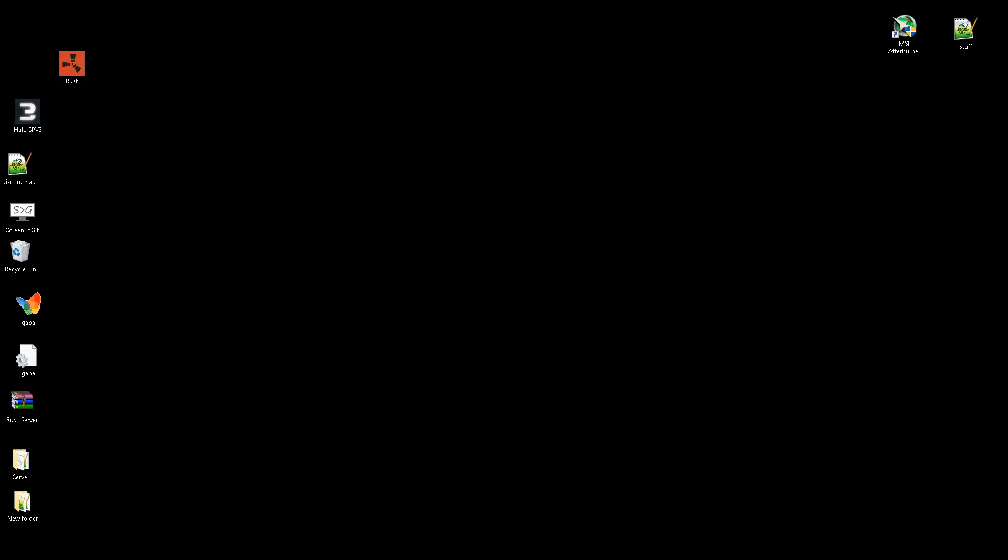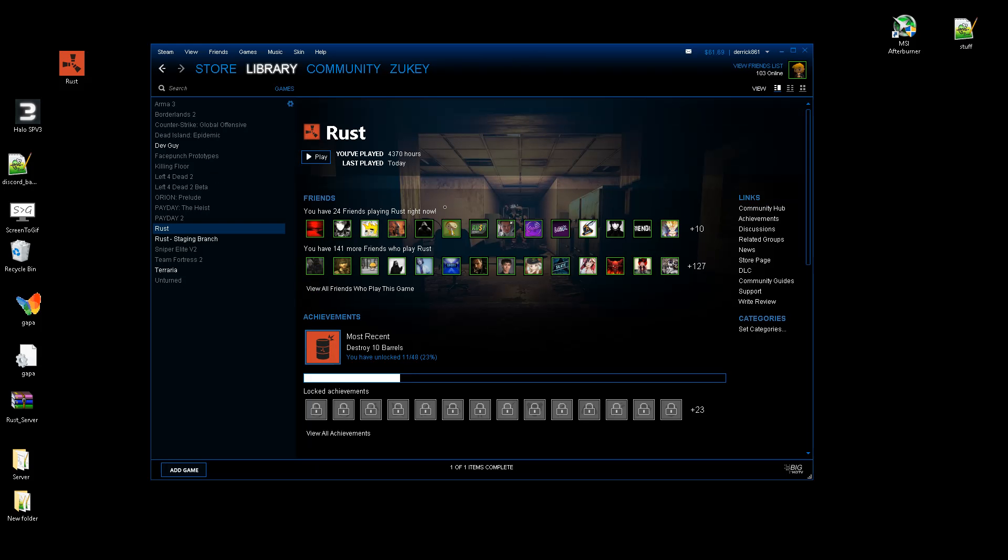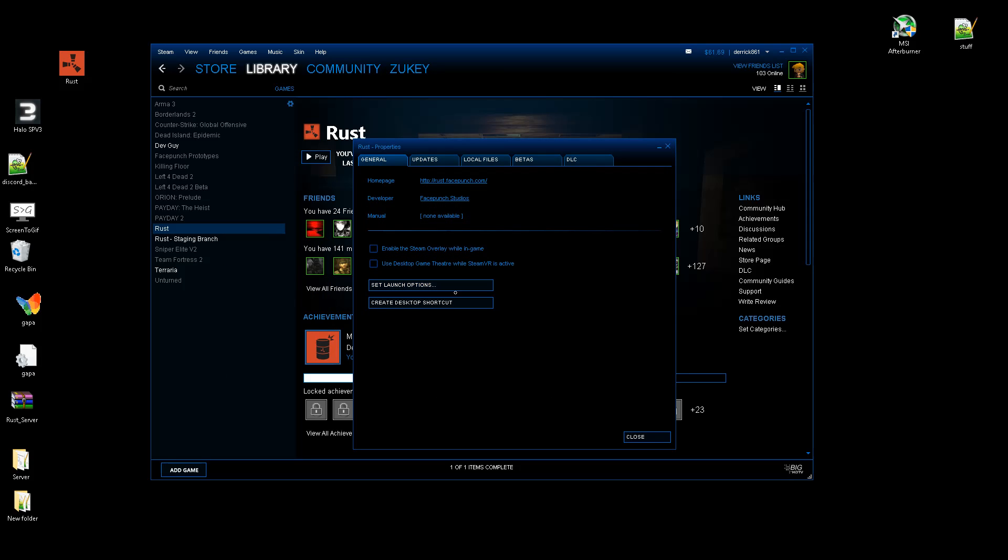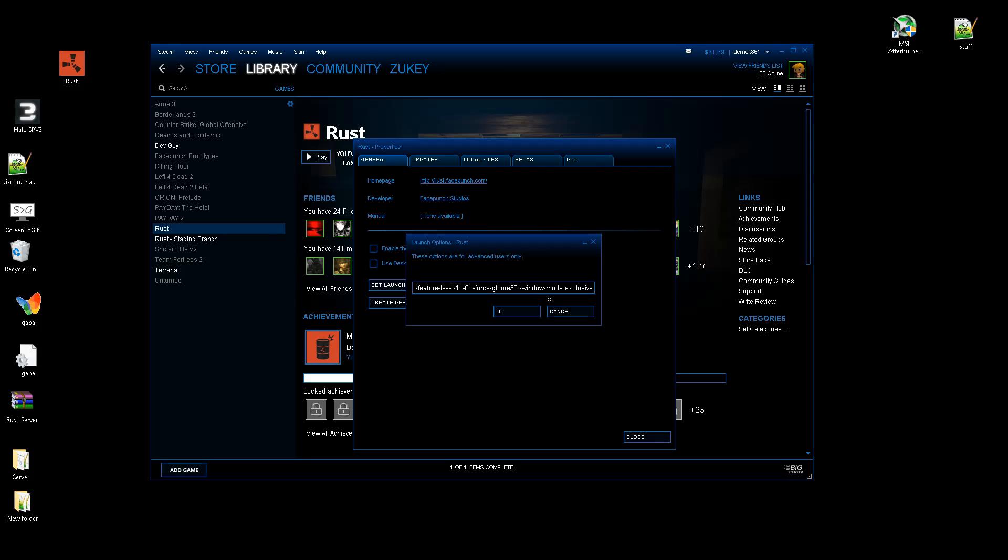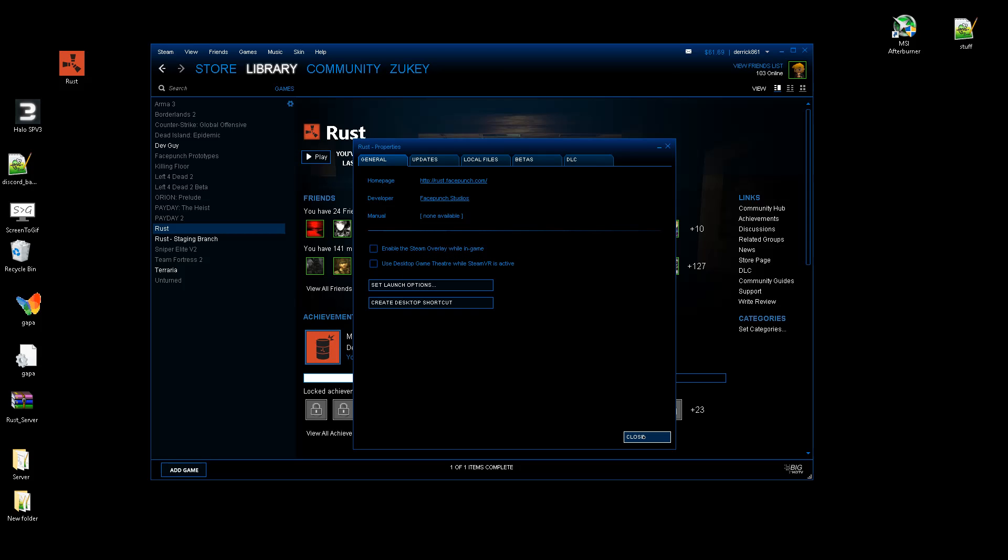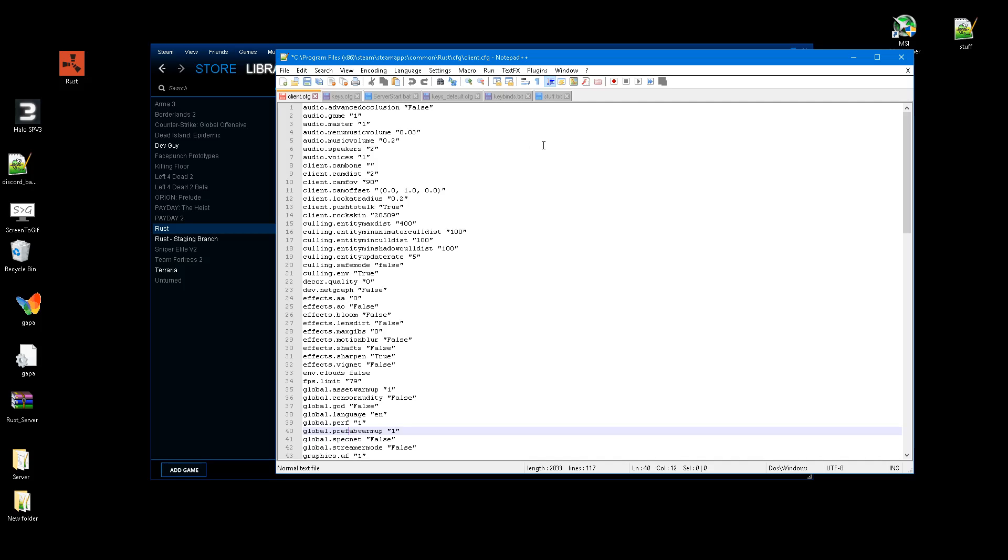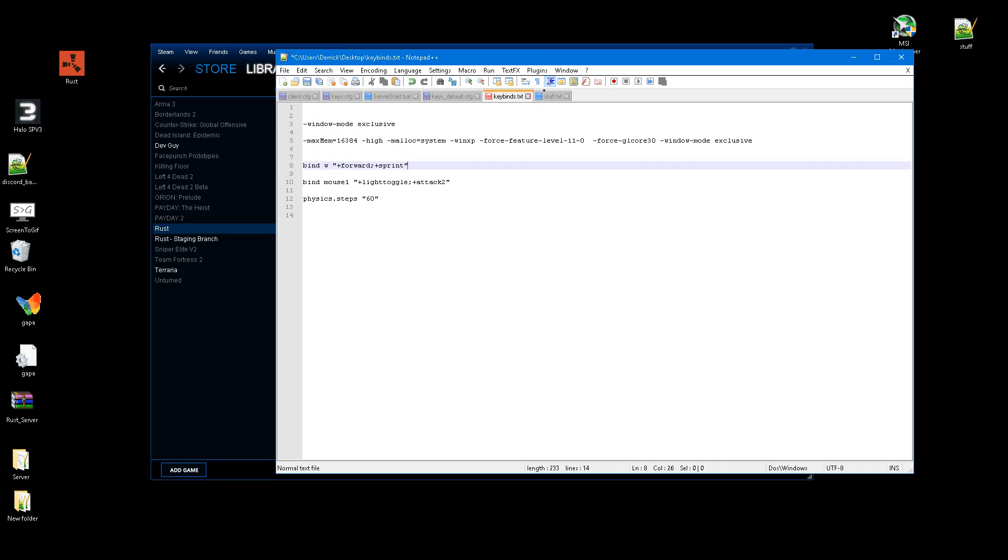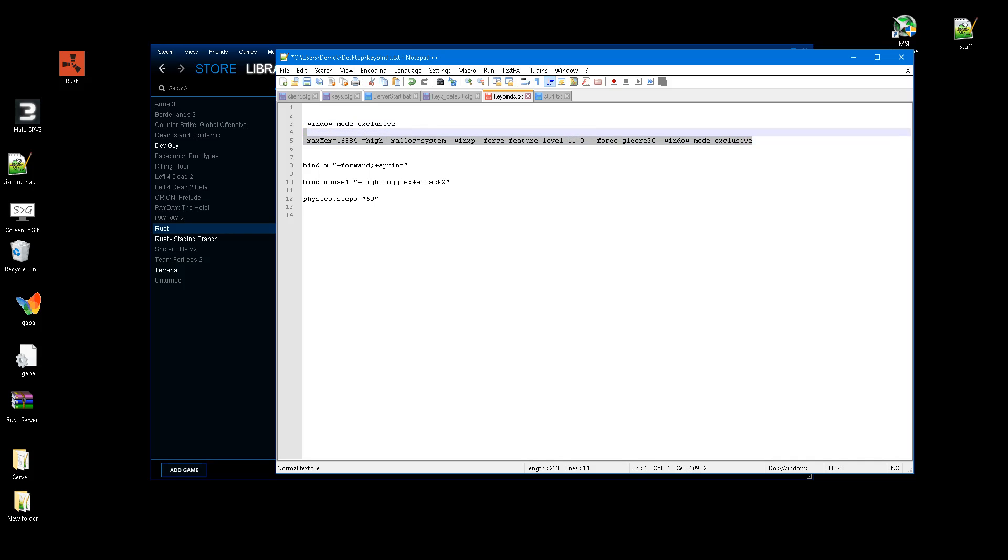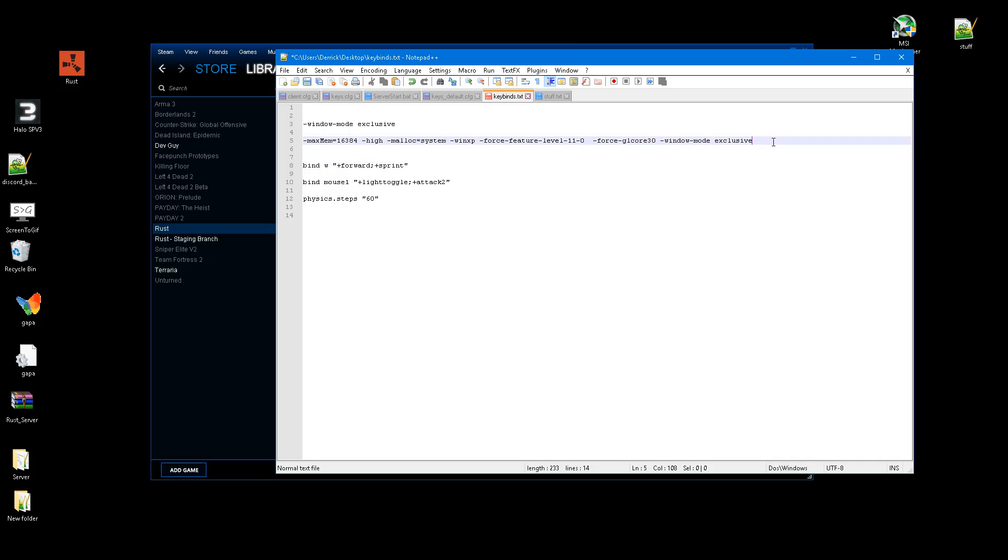So the first thing is launch options. You go to your Steam library, you right-click Rust and you go to the launch options. One very important one is window mode exclusive. That's very helpful because it gets rid of a delay that is caused by playing any type of game in windowed. You can see the command right here. I'll put it in the description. There's also this which I put in my launch options as well. I honestly don't know if all of them really help. It's kind of undecided at this point, but I guess it doesn't really hurt to have them.